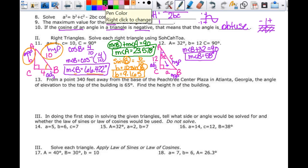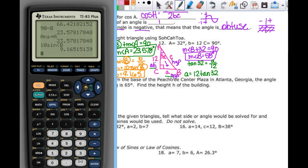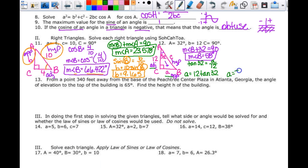To find little a: the opposite is a and the adjacent is 12. Opposite over adjacent is tangent. So the tangent of 32 equals a over 12, meaning a equals 12 times the tangent of 32, which gives me 7.498.